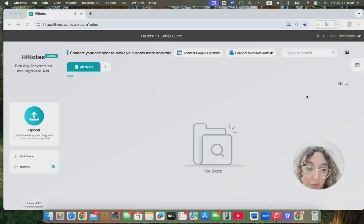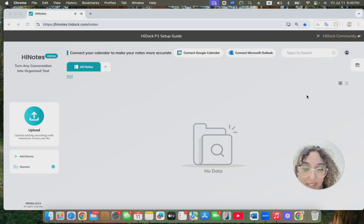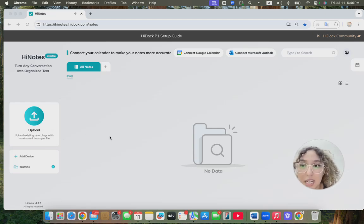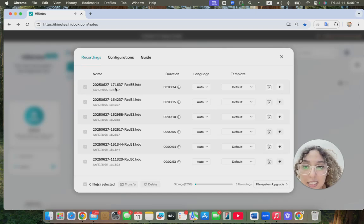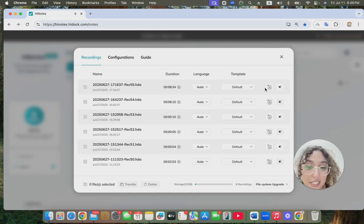When you're done and want to transcribe and summarize, come here to the HiNotes website, click here on the HiDoc icon, then look for your recording. This is the latest recording I have because I've already had my meeting.